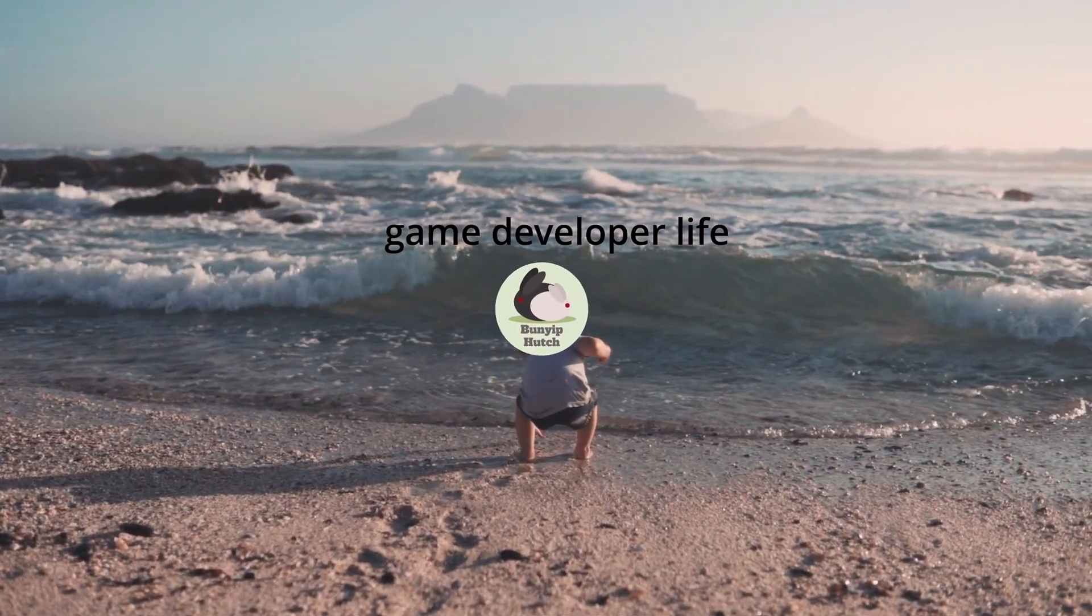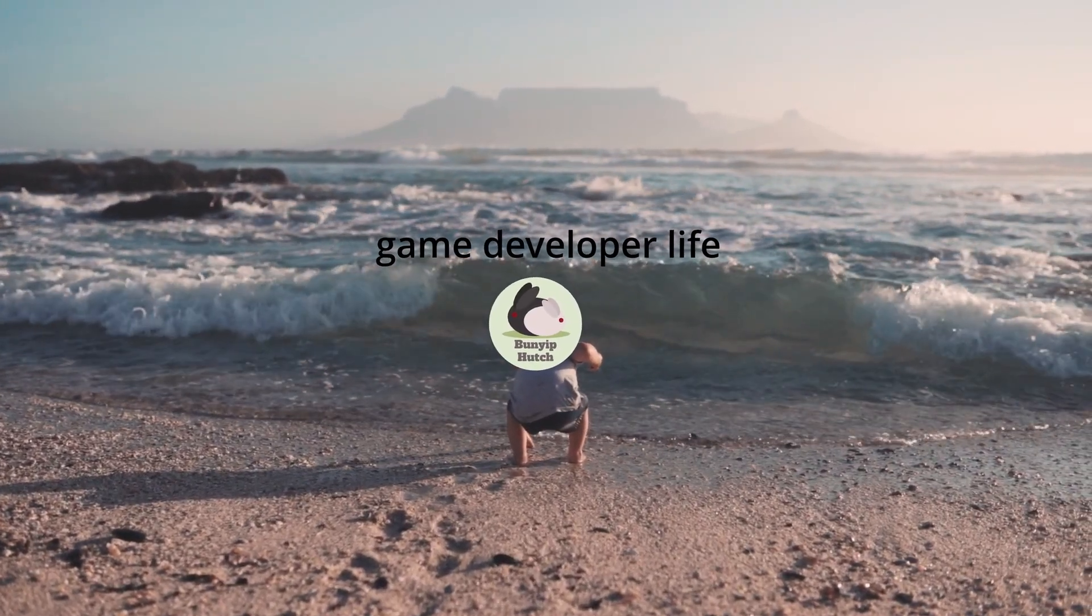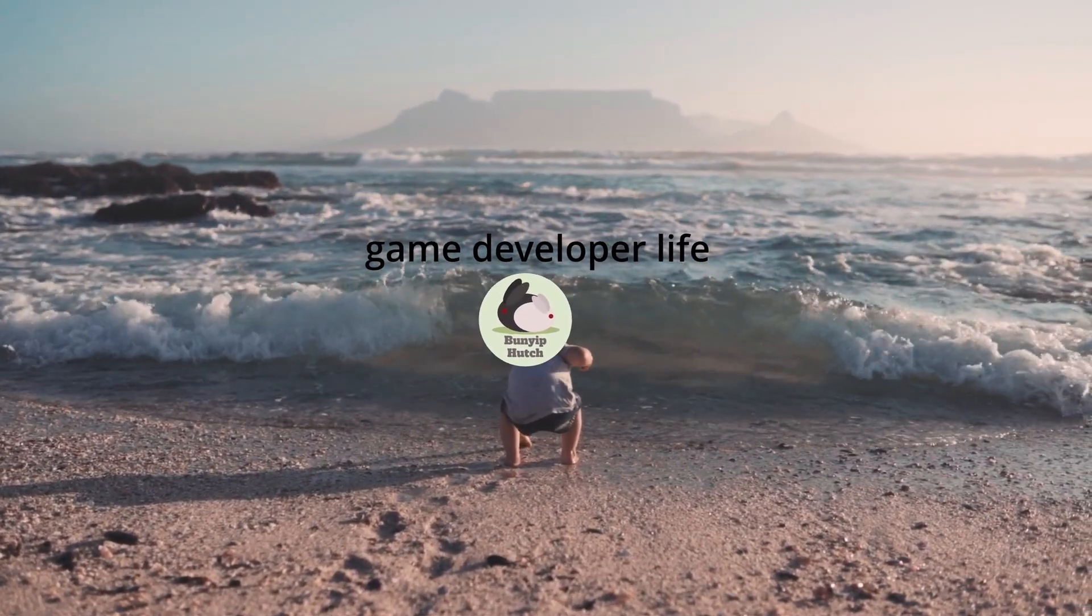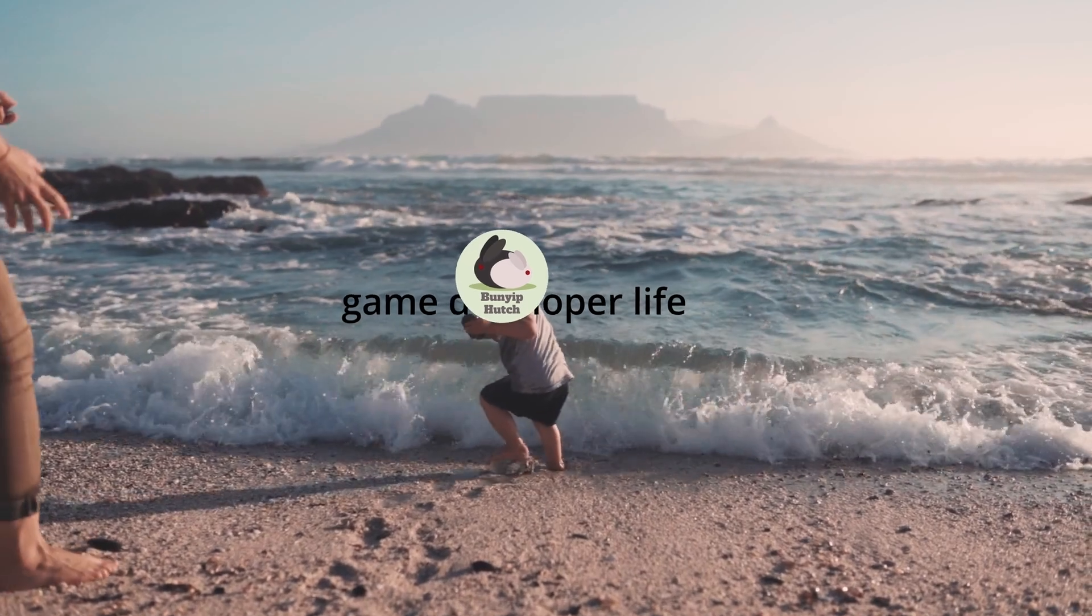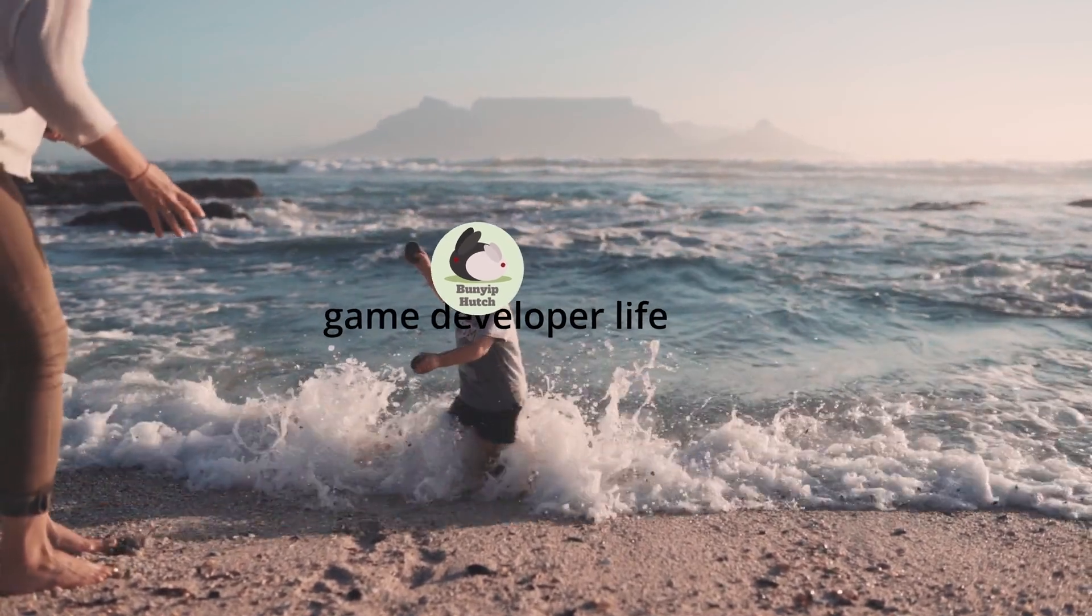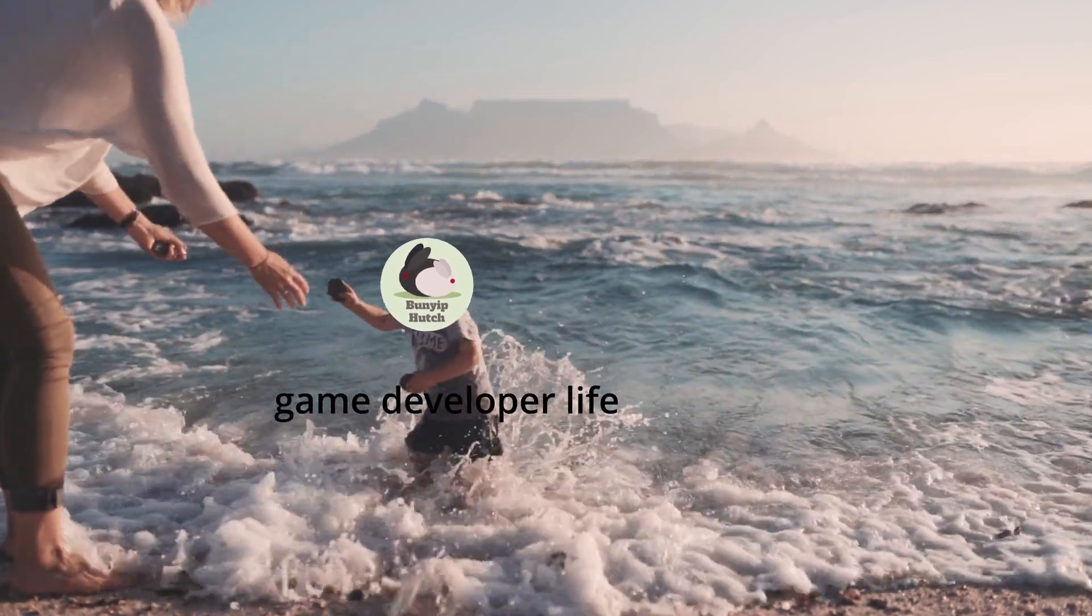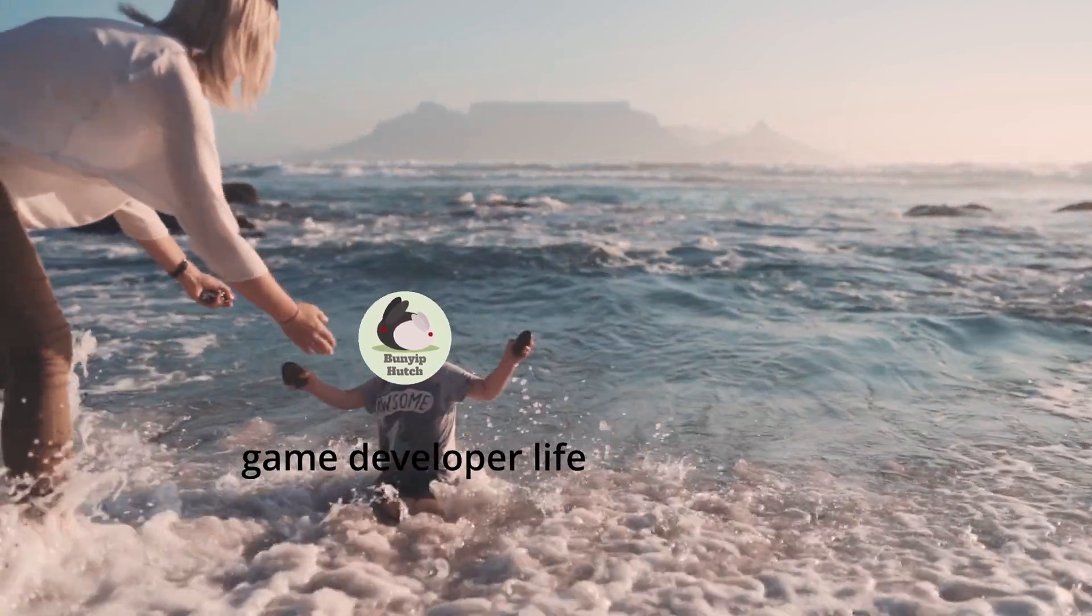And just to add, I have no previous experience with game development, coding, or art, but I'm still diving in head first because that's how learning new skills works.